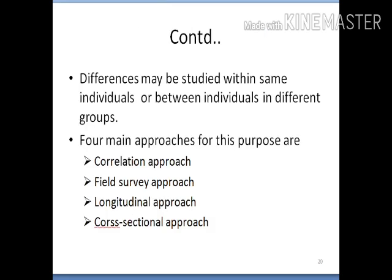Four types of main approaches are used in the differential method: correlational approach, field survey approach, longitudinal approach, and cross-sectional approach.